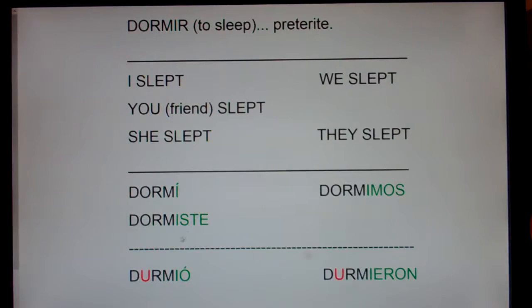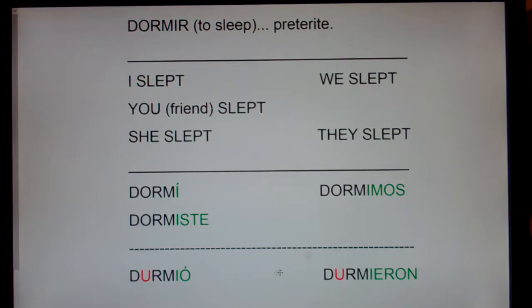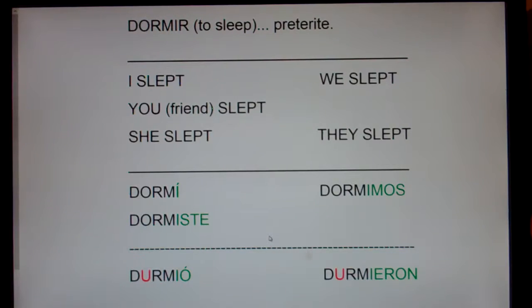But notice, this O turned into U, and this O turned into U. Hold on a second, Mr. Holt — I thought dormir was a boot verb. You said that in the present tense the O turns into UE in all forms except the we form.